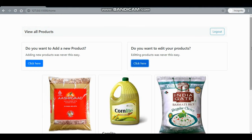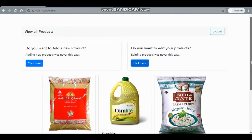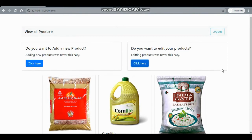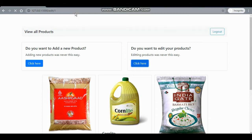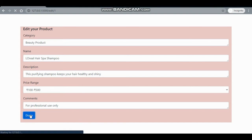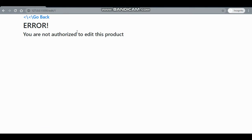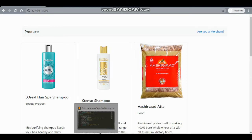Another thing you may have noticed is the edit link — it's the URL with 'edit' and the product ID. Suppose I try to edit product ID number one, which is not Tom's product. If I try to submit, it will say 'you are not authorized to edit this product' and an error will be shown, taking me back to the previous page. This is for security reasons.